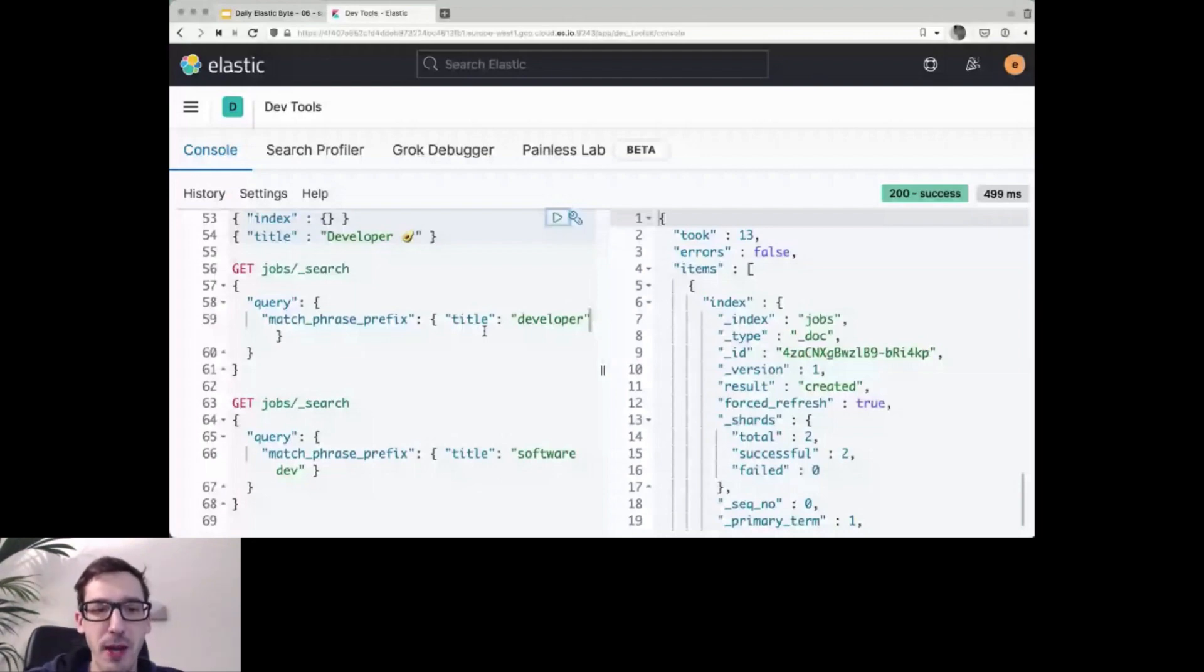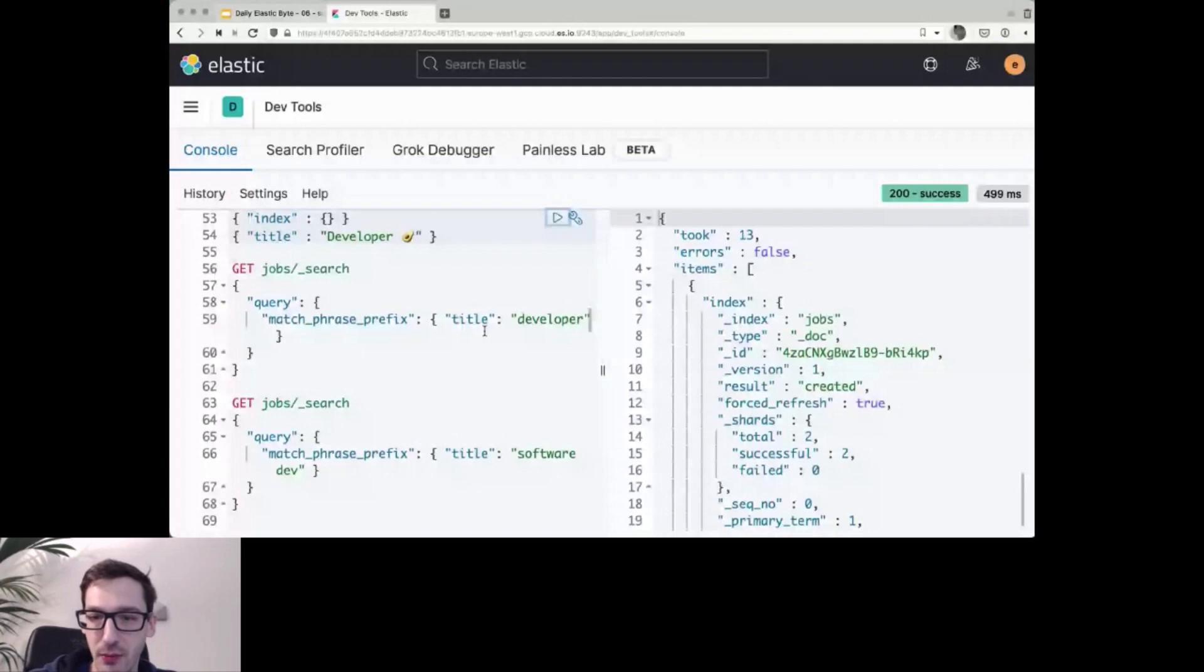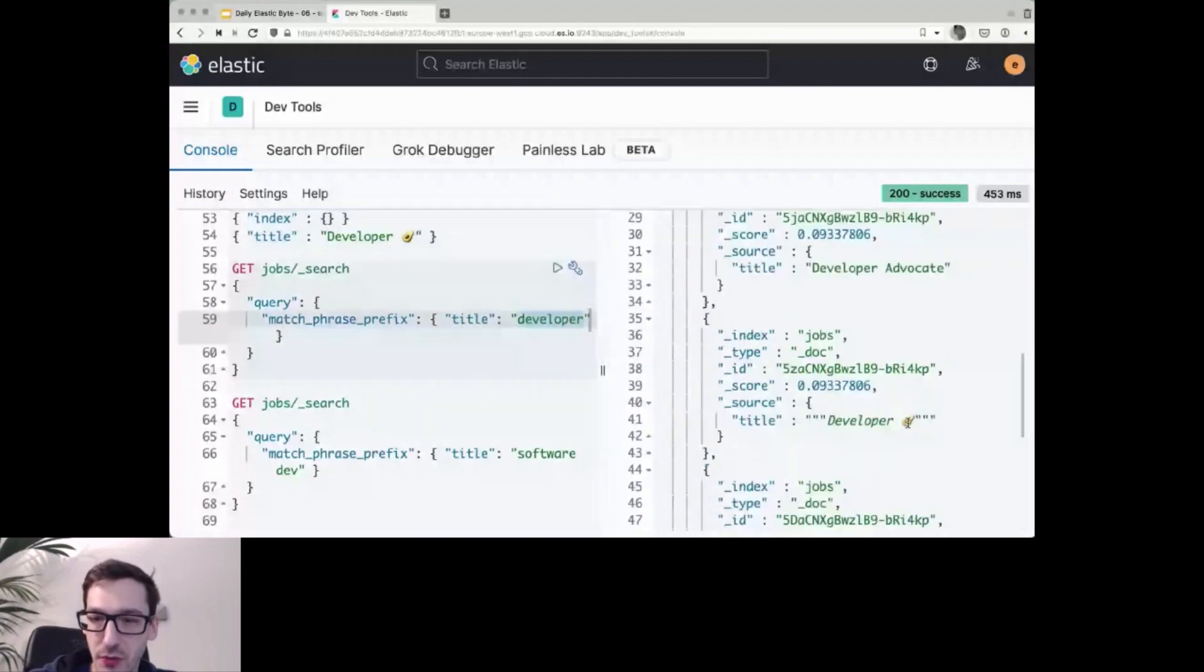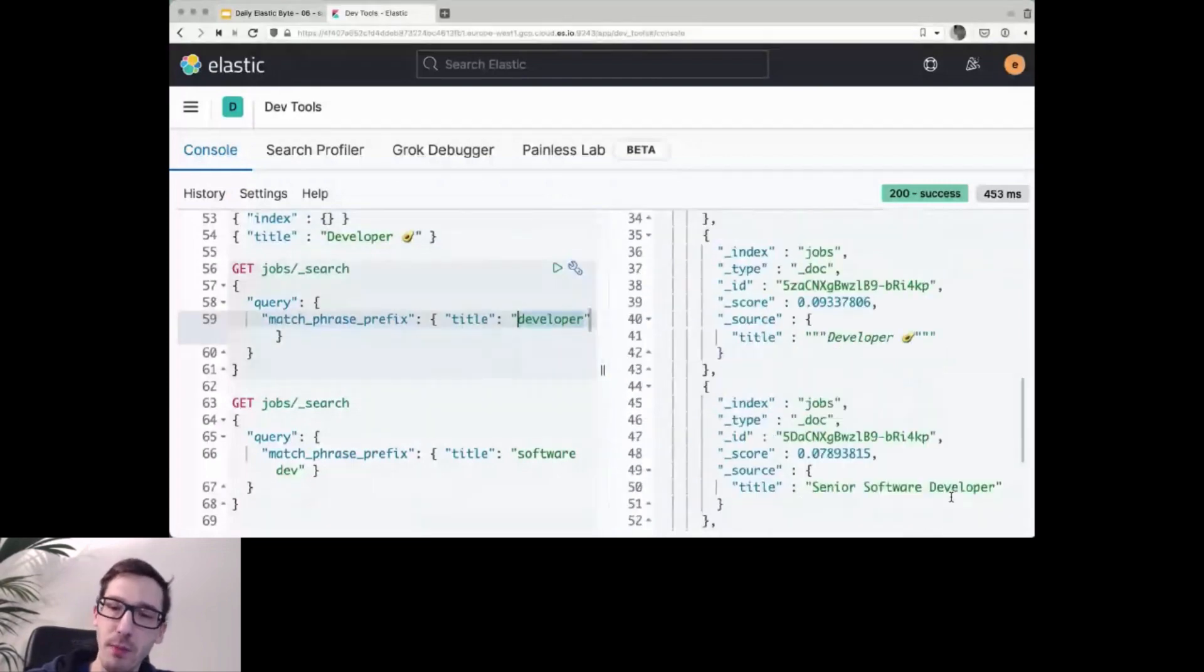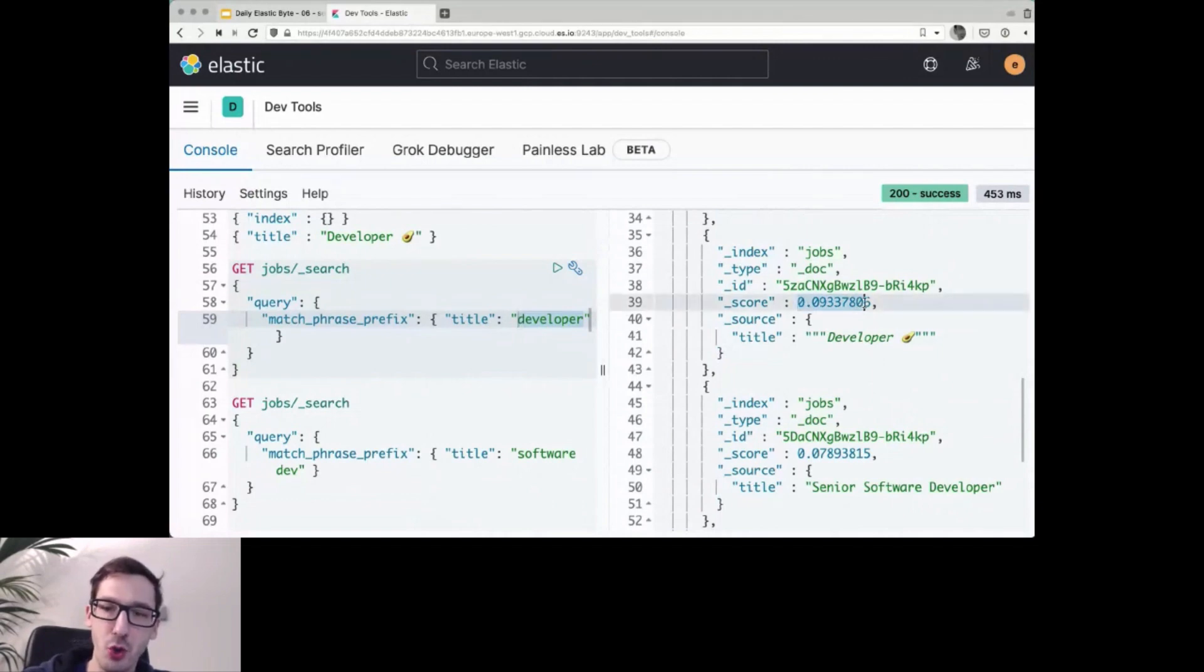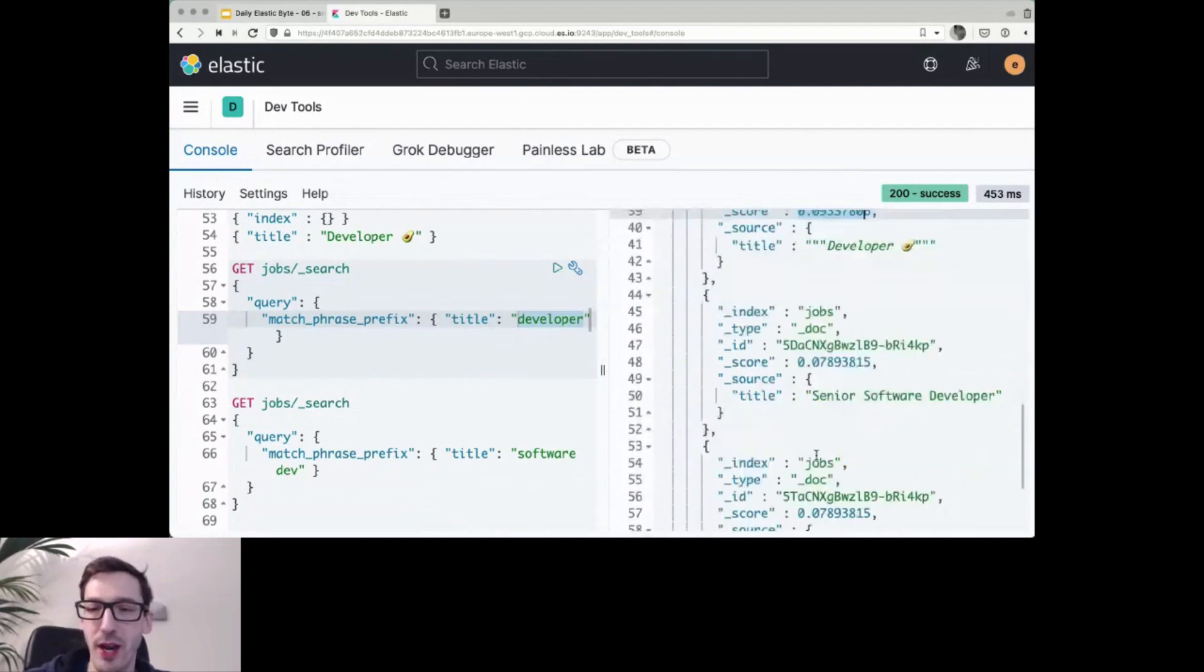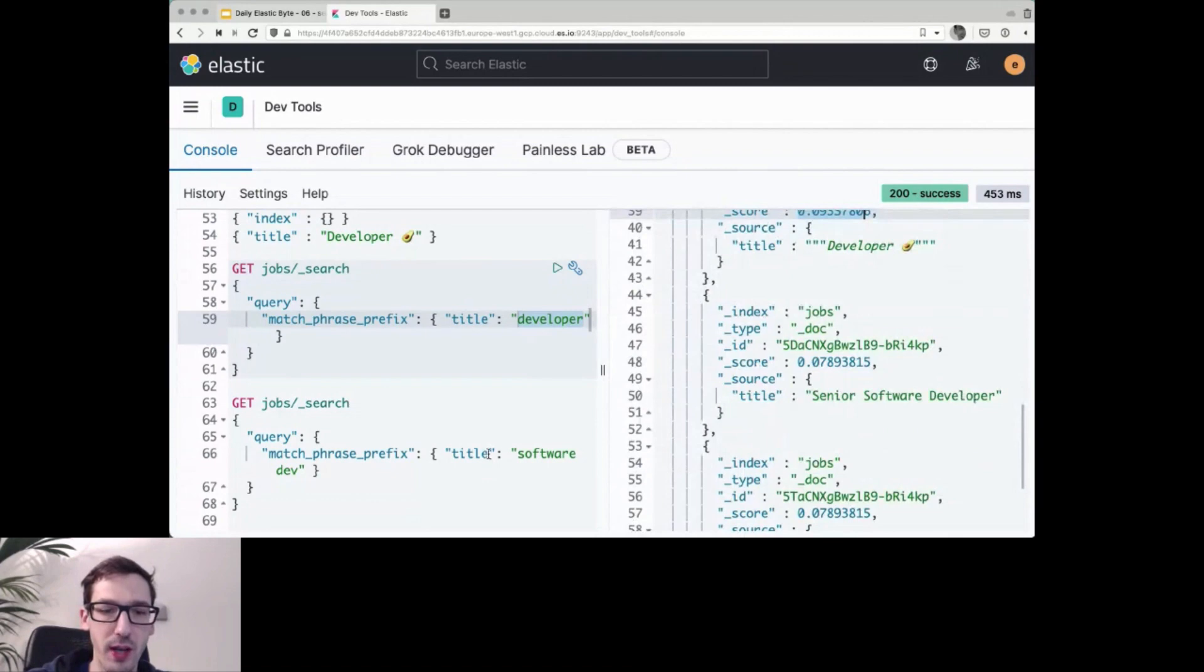Now it actually finds all the developers that I was expecting because you can see here on developer that appears in all of them in the match phrase prefix, even if it's the second one or the third one. If we have the senior software developer, they will be found. If it's only two tokens in there, they will have a slightly better score than all three. But that's the ranking with BM25 in the background. That's how it's working.